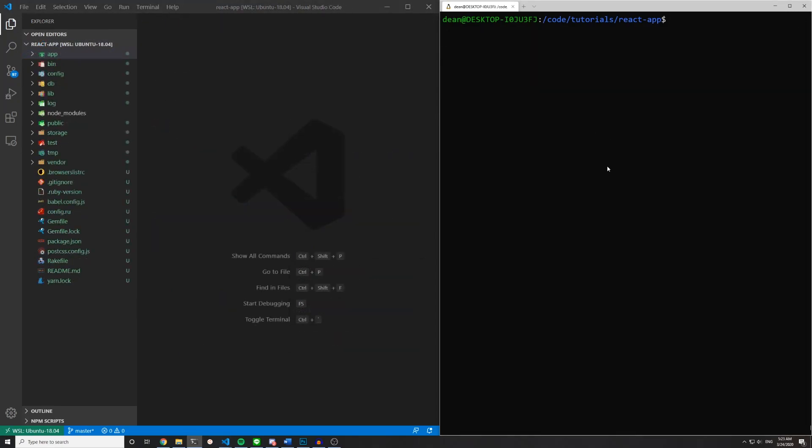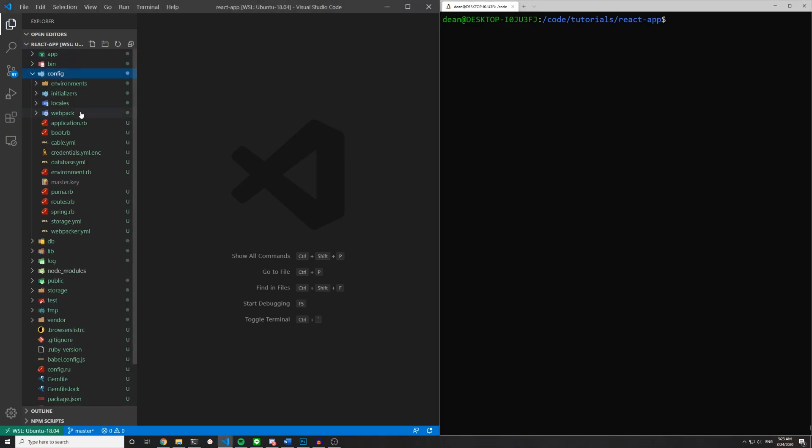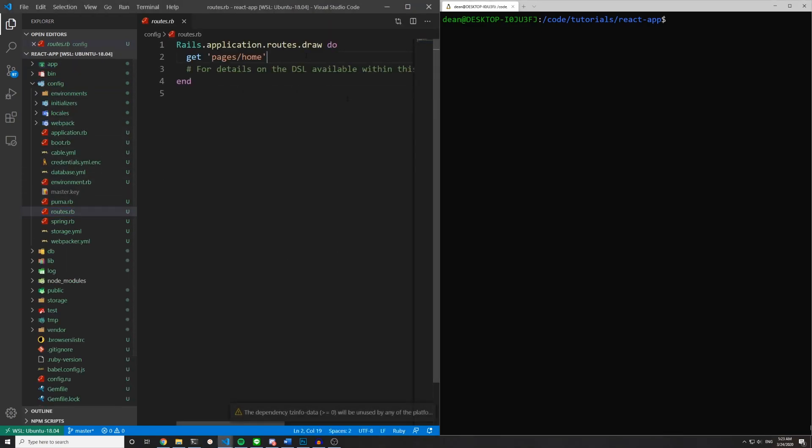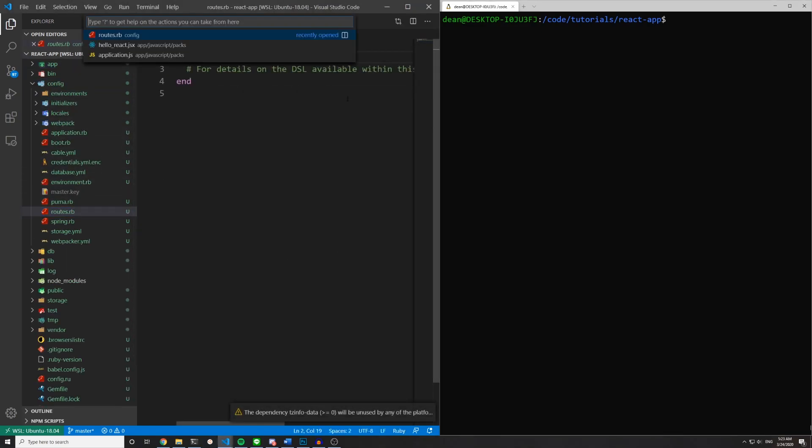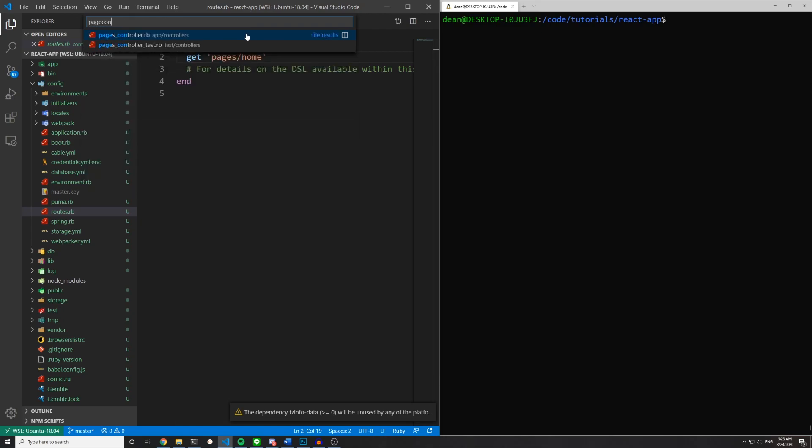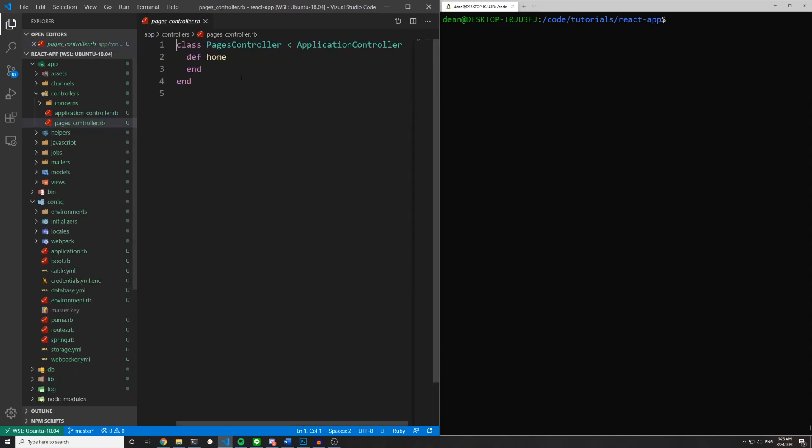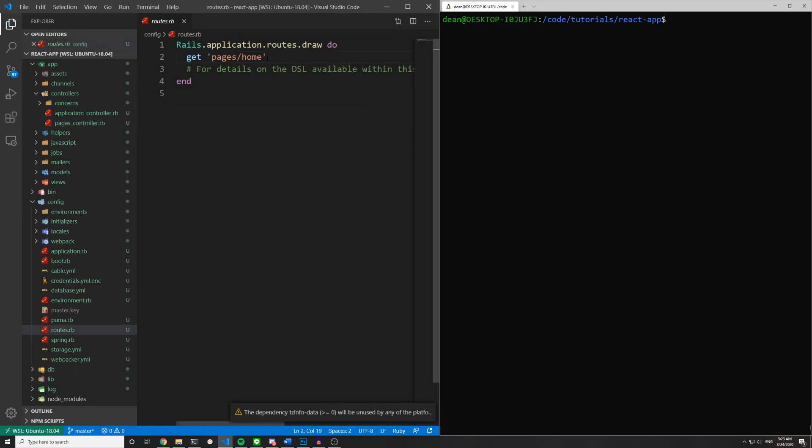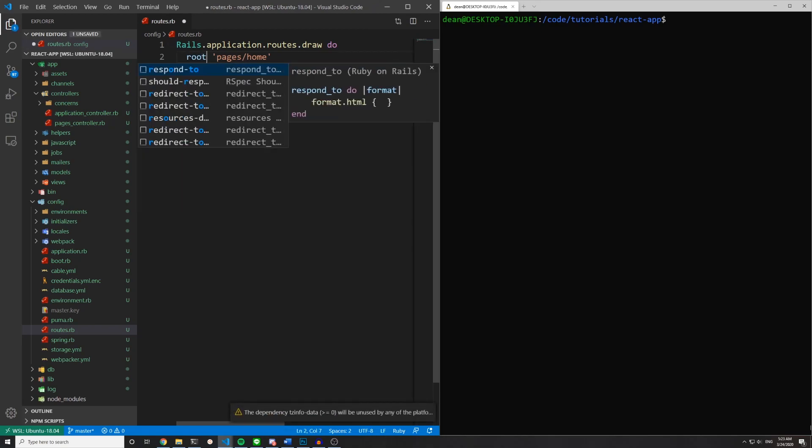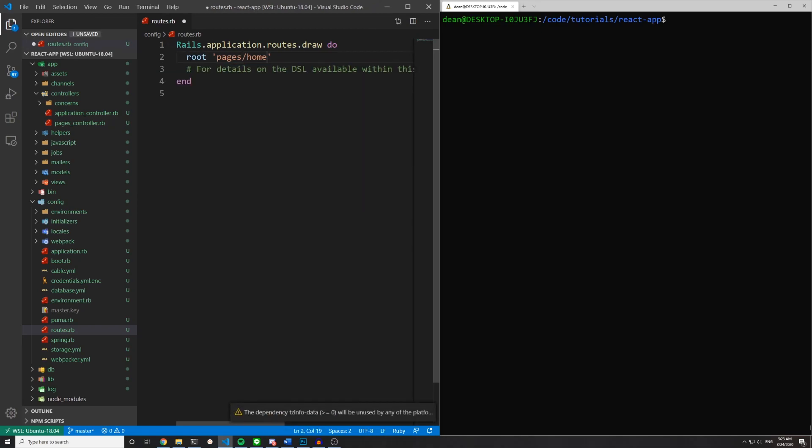Once that controller is created we can come over to our config and routes.rb. You can also hit control and P inside Visual Studio Code and Sublime Text and Adam also have a shortcut similar to this and if you just type something like page controller it'll auto complete and then you can just move over to that file. But for now we're going to stay in this routes.rb file. We can set the root of the application to be the pages controller and the home action.